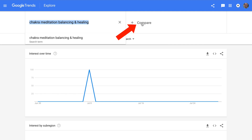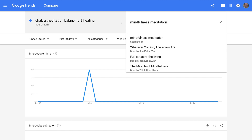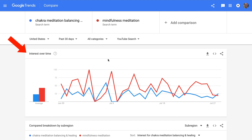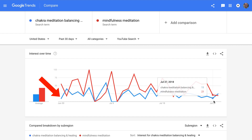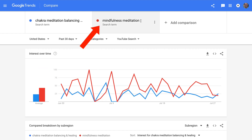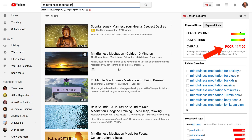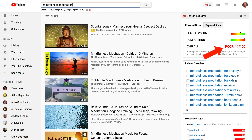I can also use the compare feature. If I click compare, I can compare two search terms — for example, chakra meditation balancing and healing versus mindfulness meditation. The blue line is chakra meditation balancing and the red line, which seems to perform better, is mindfulness meditation. Switching to YouTube search for the past 30 days, you can see chakra meditation balancing and healing is the bottom blue line. Searching mindfulness meditation in the YouTube search box shows a volume of 33,100 per month and a cost per click of $2.39, but the overall keyword score is very poor because many other videos already have mindfulness meditation in their title — it would be too competitive to go after.